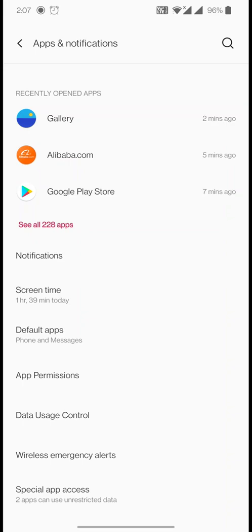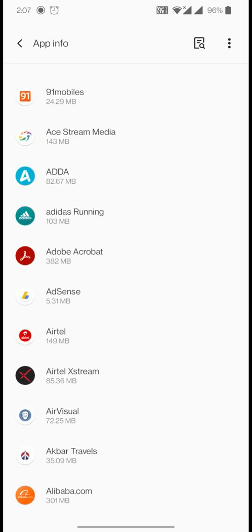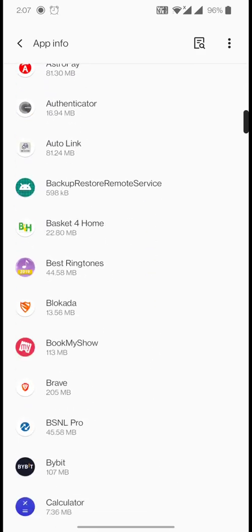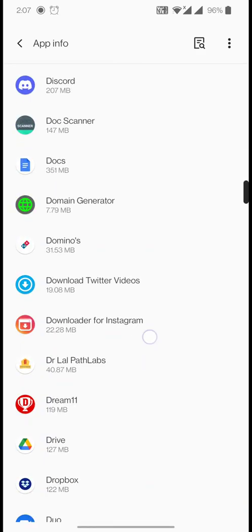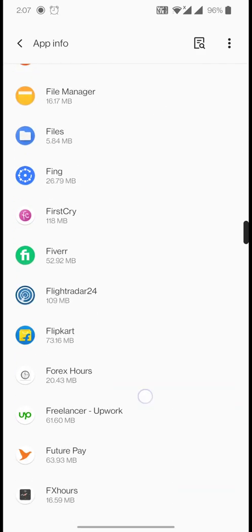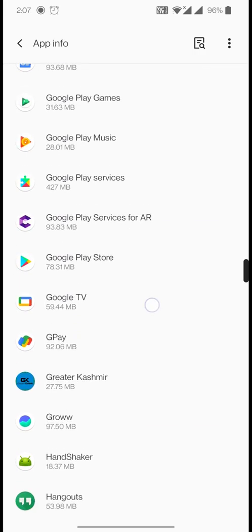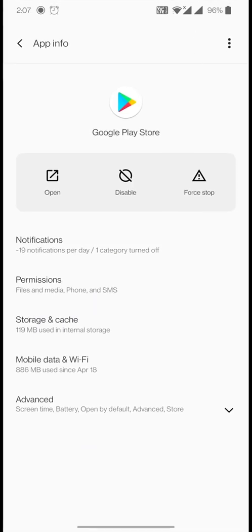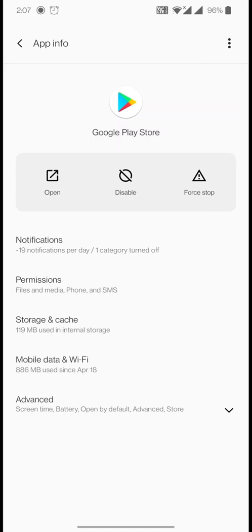In here you can see an option called 'See All Apps' — click on it and it will open up all your applications. Once inside, it will display all your apps. Find Google Play Store, scroll down a little, and click on it.